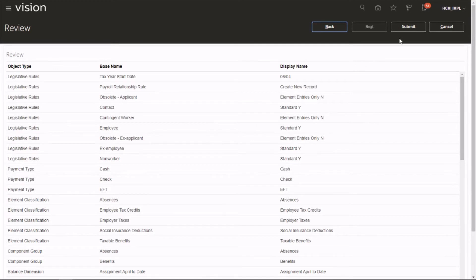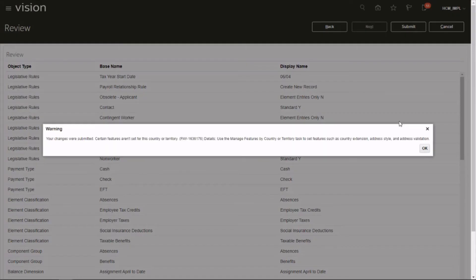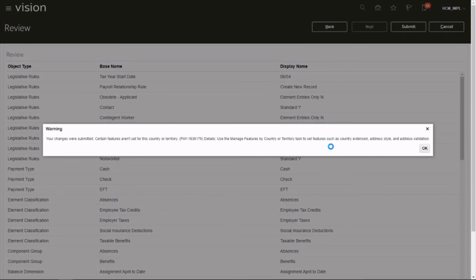This is the review page, so you can review whatever configuration you have made and click on Submit. That's it. That's how we configure payroll legislations for a country. Hope you enjoyed the video. Thanks for watching.